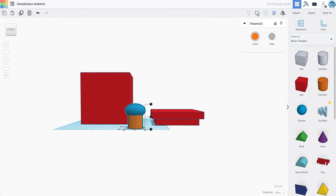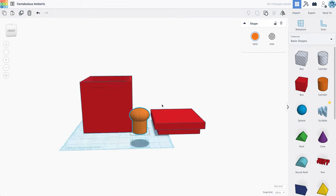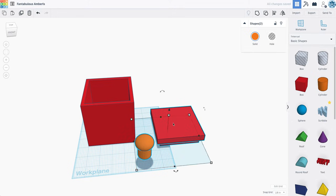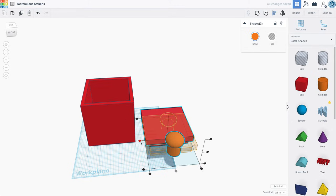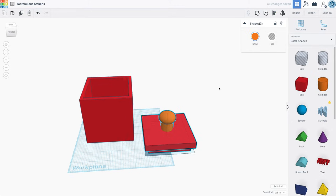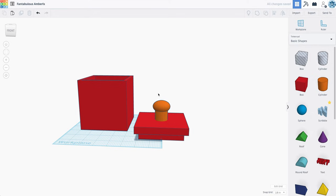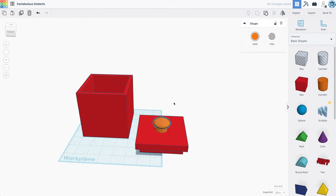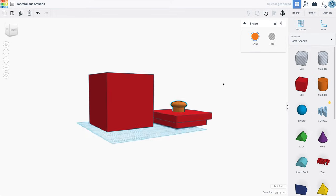I'm going to group that together, lift it up, and then let's select that with my lid. Center, center, maybe move it down a bit, something like that.